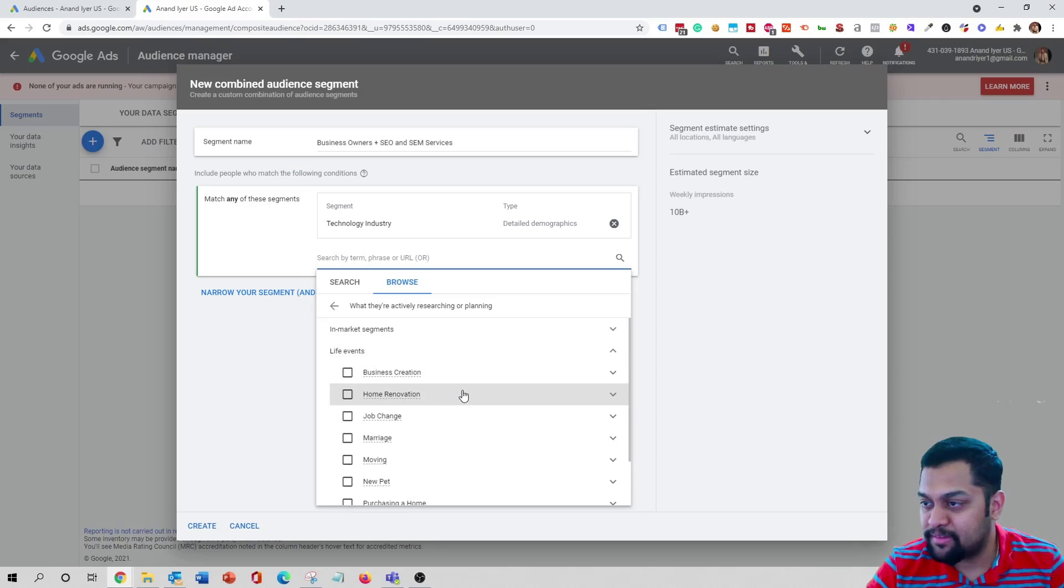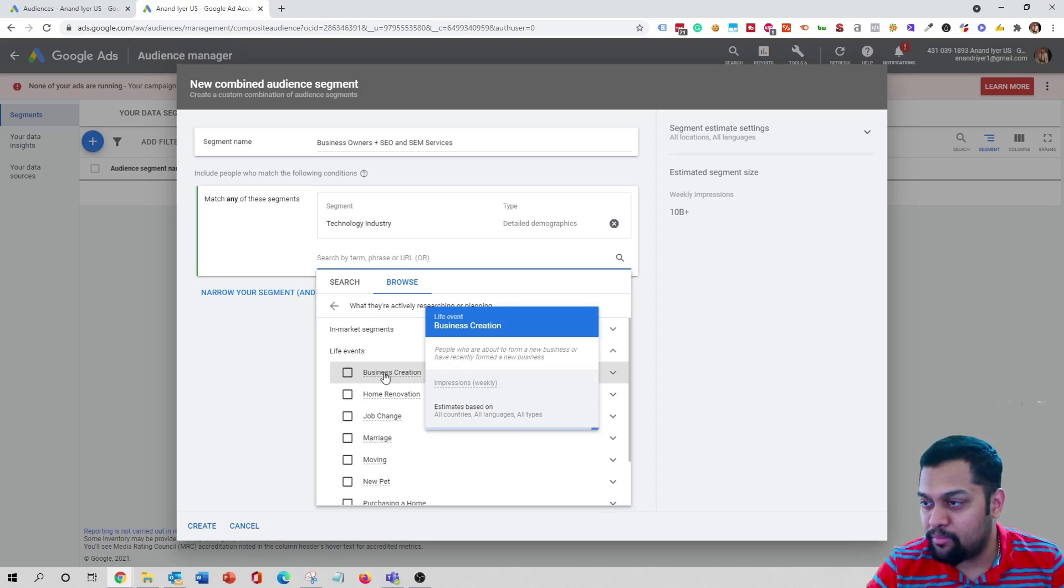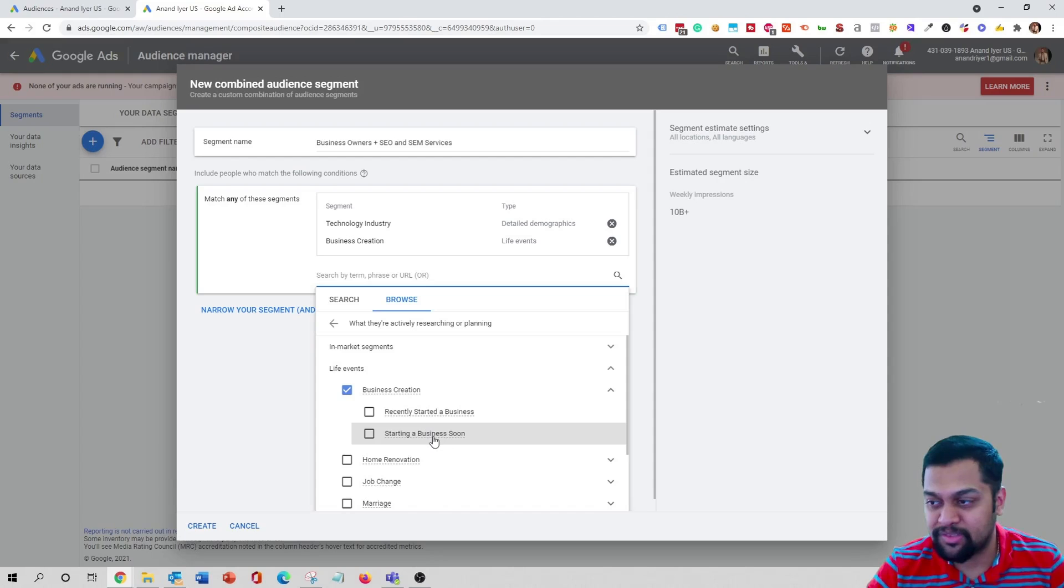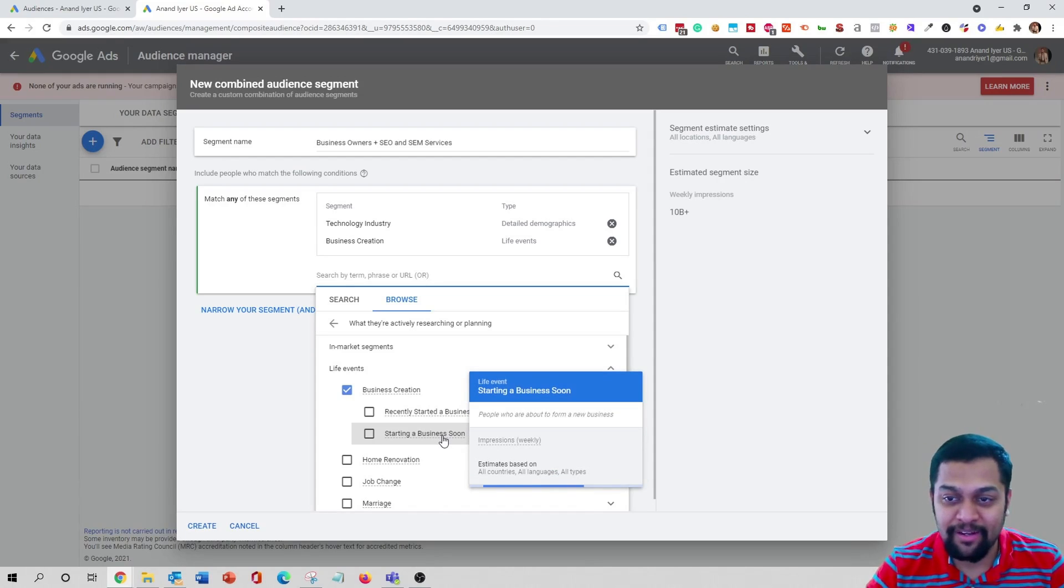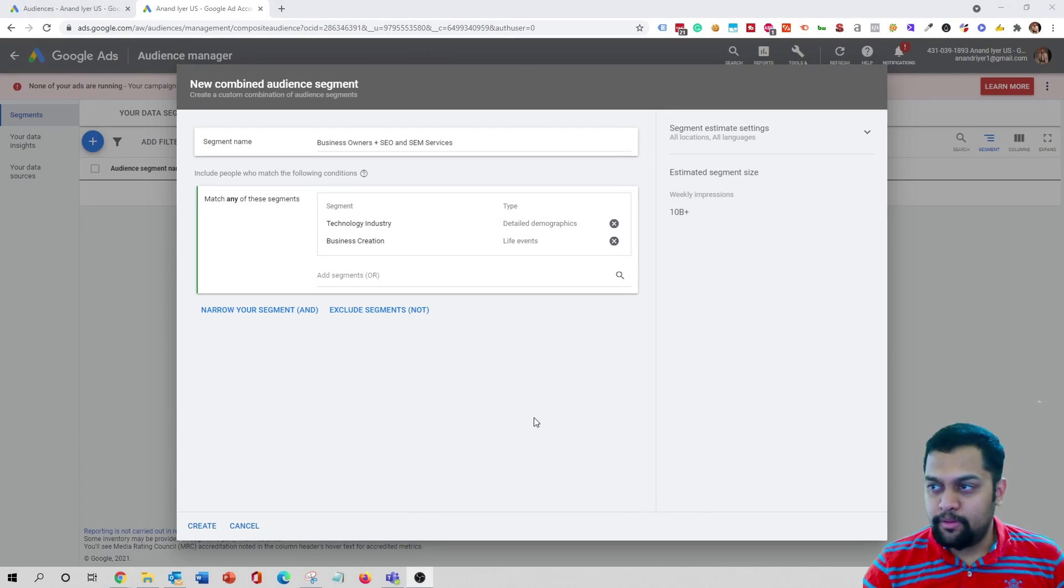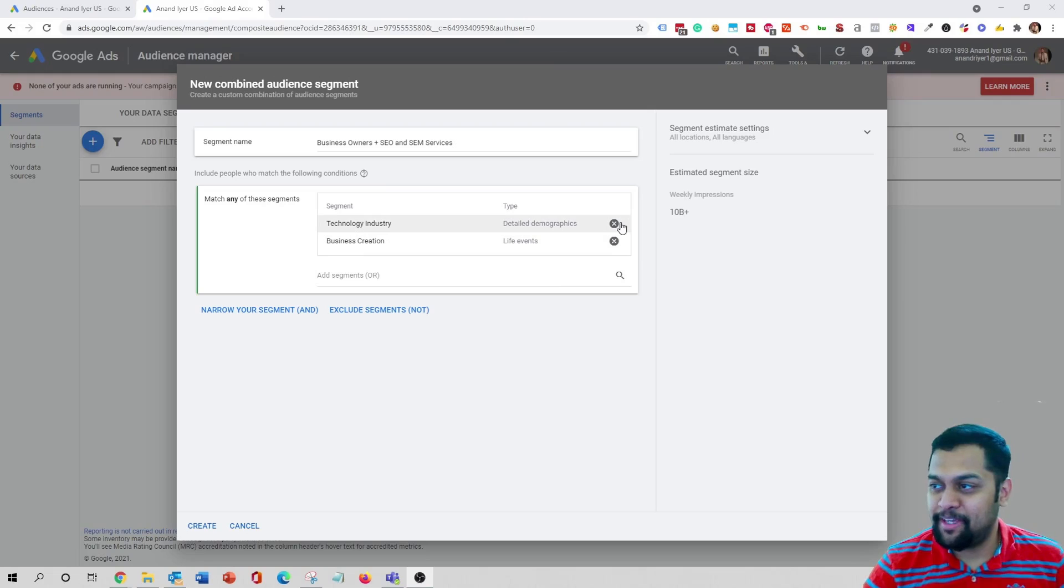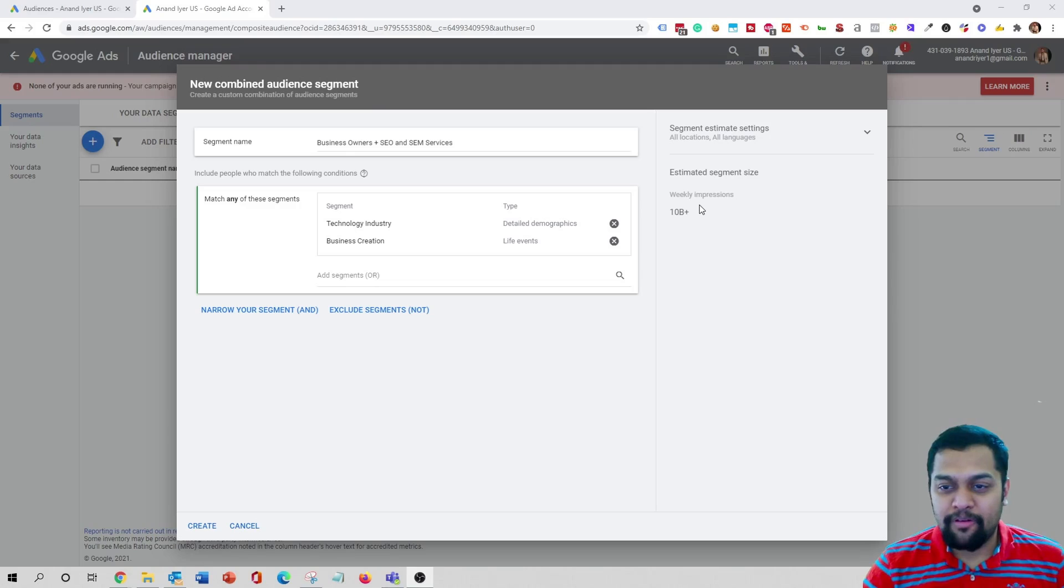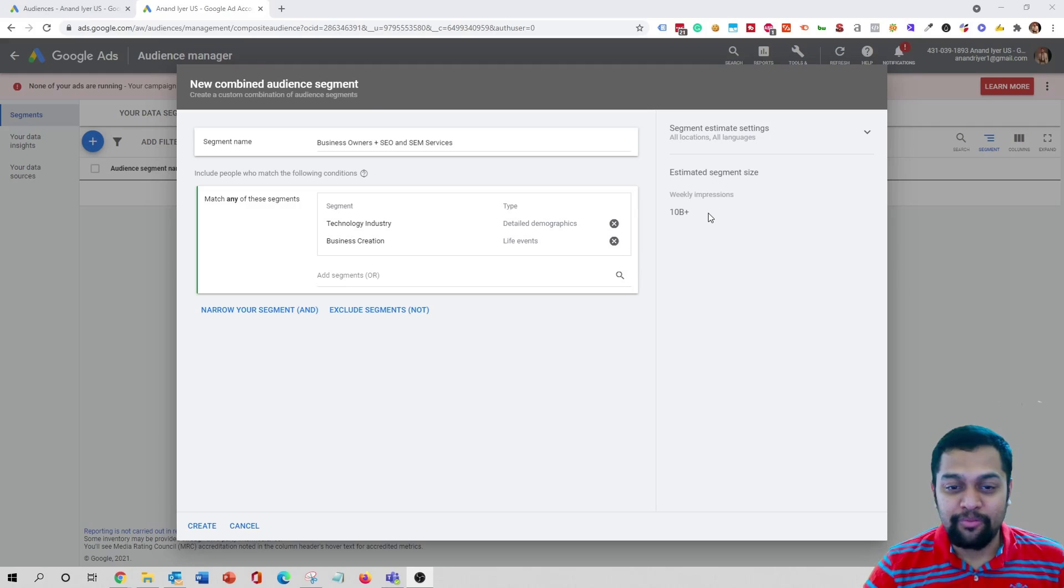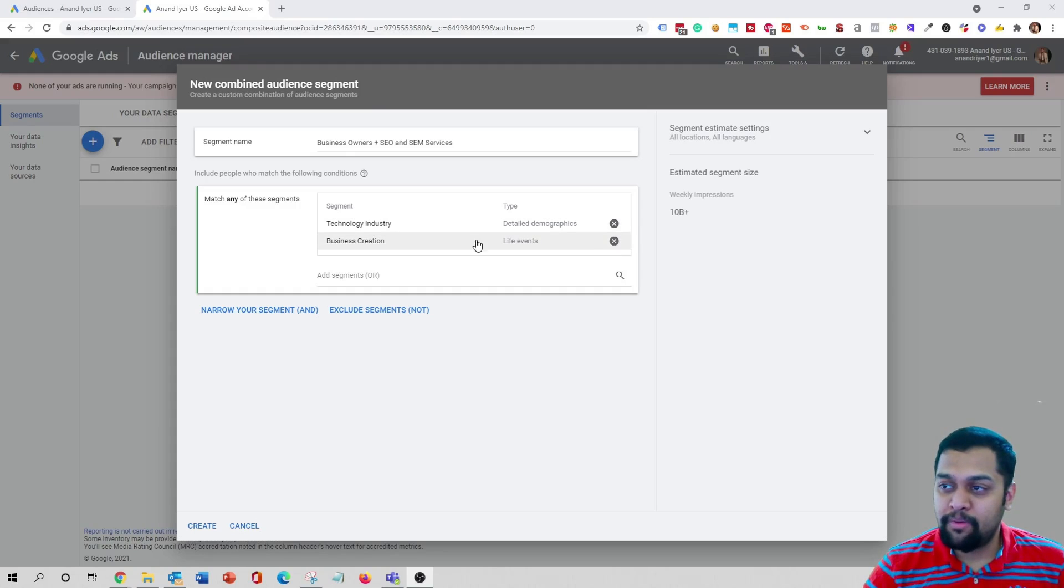And then I'm also going to get into life events and then business creation. Basically what this does is anyone who has recently started a business or starting a business soon. I want to provide services to people who have recently started your business. One thing you will notice is that as we keep adding these segments or audience layers, your number of impressions are increasing. So we don't want that. The main goal of using multiple layers is to make sure that you find a pretty specific audience that is highly engaging and very relevant for your business. So I won't recommend using the OR condition.